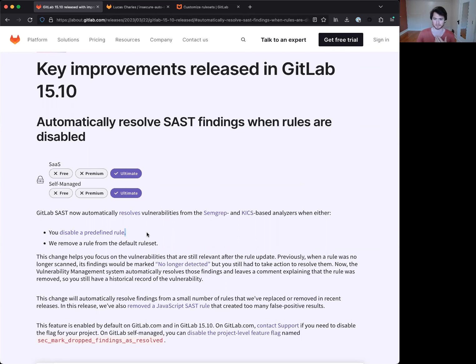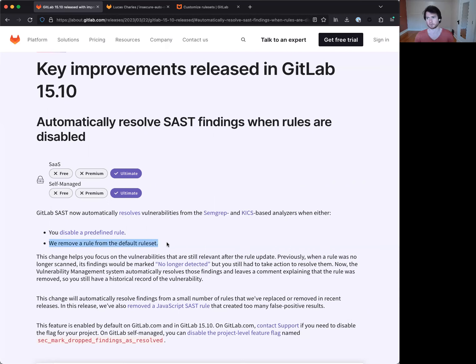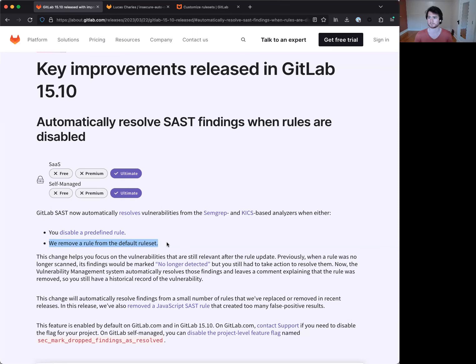So in the case of this initial one, that is disabled for a specific rule type across a project or group. And in the latter, many times throughout our release cycle, the Static Analysis team will work on refining rules to reduce false positives, improve rule accuracy, and sometimes remove them entirely.